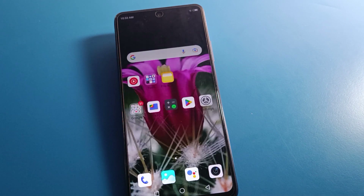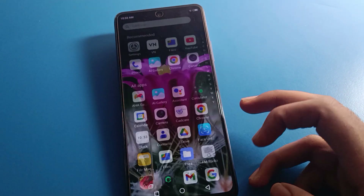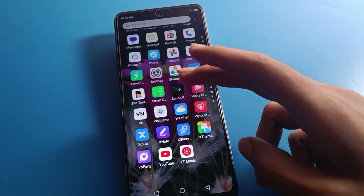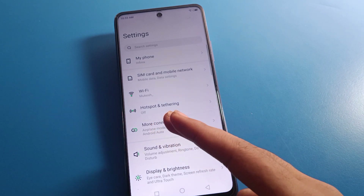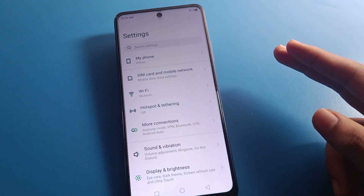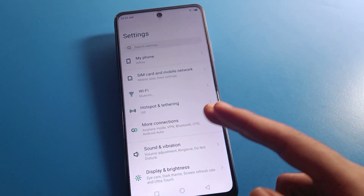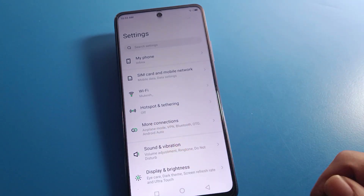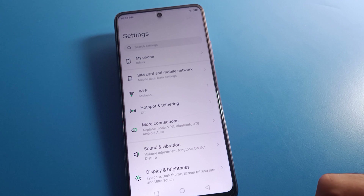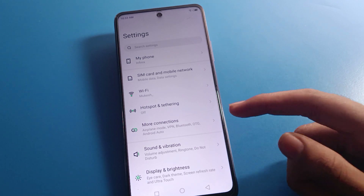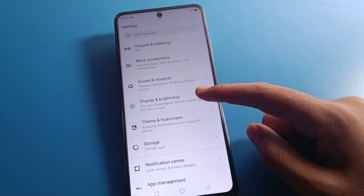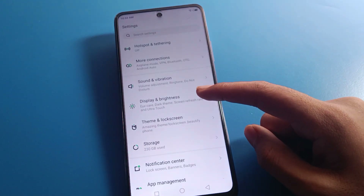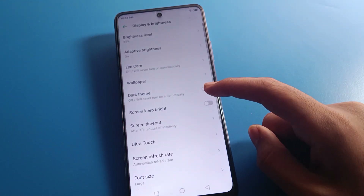First of all, open your phone settings. Sometimes your Infinix mobile phone brightness increases automatically or decreases automatically. To solve this brightness problem, open your phone Display and Brightness settings.